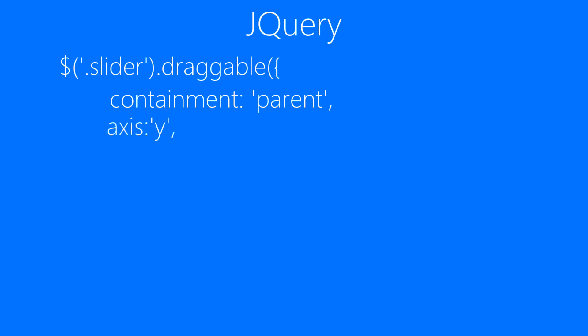drag property to enable a function every time the user drags it. And on drag what we will be doing is we are going to get the position top of the slider element.